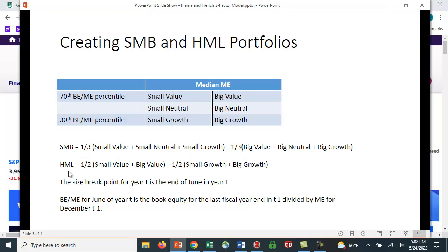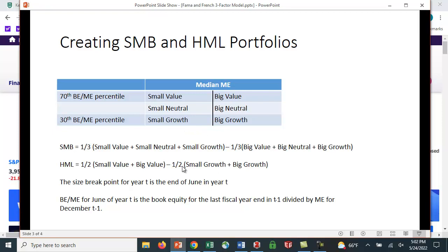For the high minus low, they ignore the middle 60%. So they only look at the small value and the small growth. And they divide by two, so they get the average of these returns. And they do the same thing with growth, small growth and big growth. So small growth plus big growth divided by two gives us our low book to market. And small value plus big value divided by two gives us our value or a high book to market ratio, and they subtract the two.